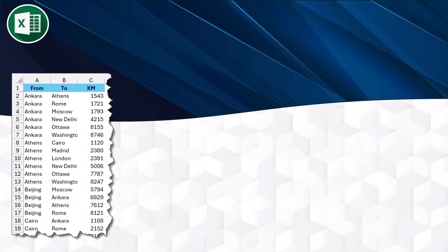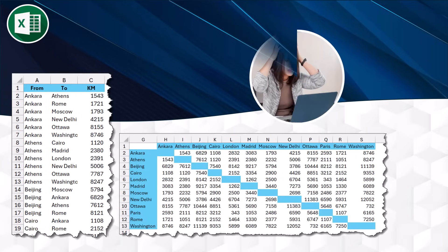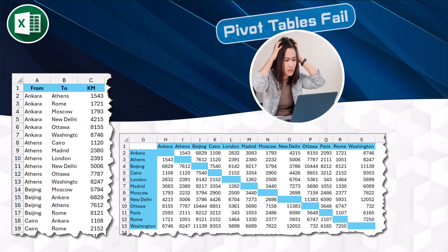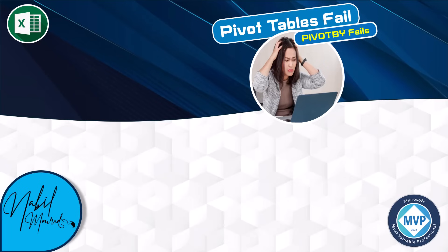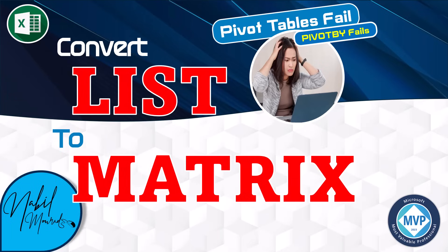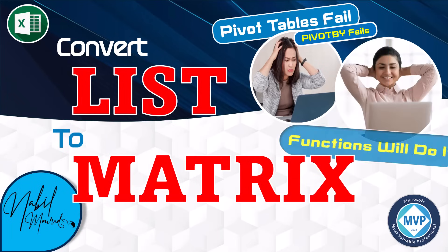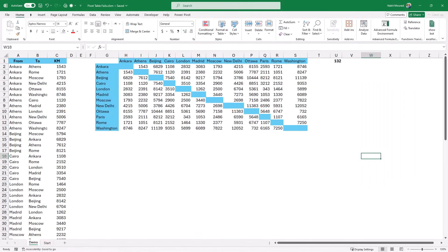If you have a normalized list and you want to convert it to a matrix with column headers and row headers, the first option that comes to mind is to create a pivot table or use a PIVOT BY function, but both of them will fail. I am Nabil Mourad, and in this tutorial I convert a list into a matrix using a simple creative solution that combines classic and dynamic array functions.